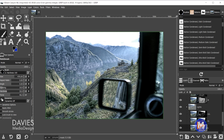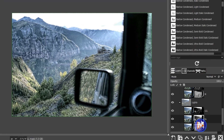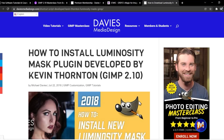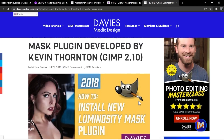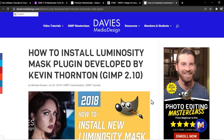The plugin creates three layer groups — one for shadows, one for mid-tones, and one for highlights. You can check out my tutorial on how to manually create luminosity masks for more information on how they work and why they're useful, or simply check out the article on my website showing you how to install the plugin for GIMP.